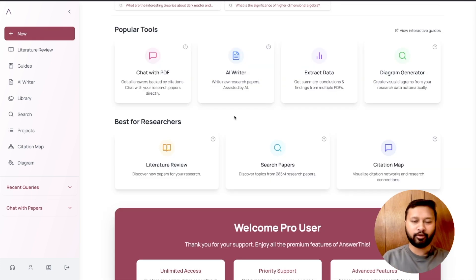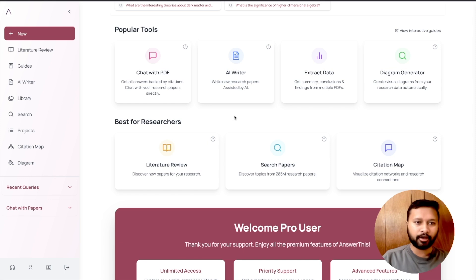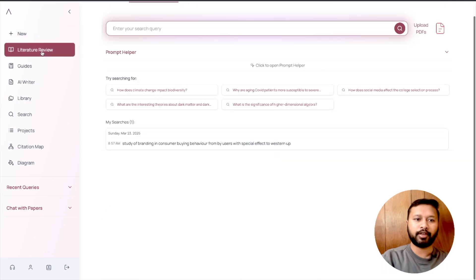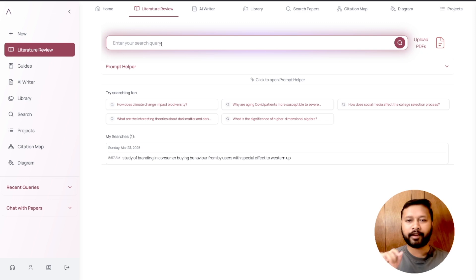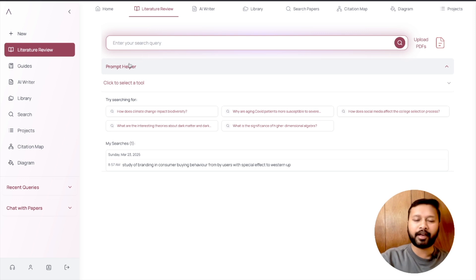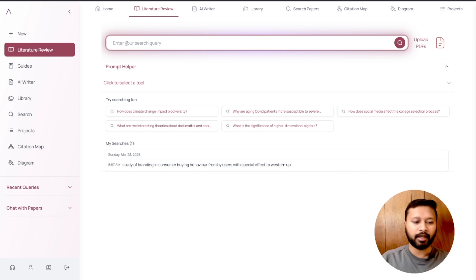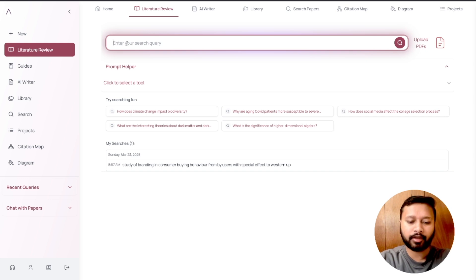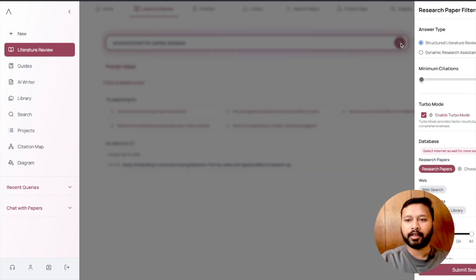I'm now going to show you one of the best tools of this platform, which personally I like the most — the Literature Review tool. Let's say I want to write a research paper on a particular topic and see what others have done in a similar field. I can go to the literature review tool, which will ask me for a query with certain keywords. For example, let's say I want to know about amyloid proteins responsible for cardiac diseases, so I'll write down some keywords for that.